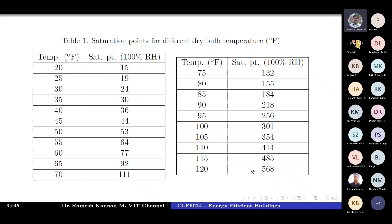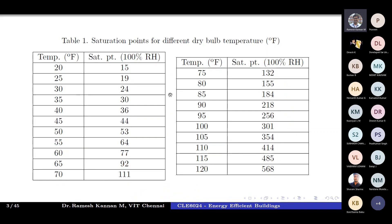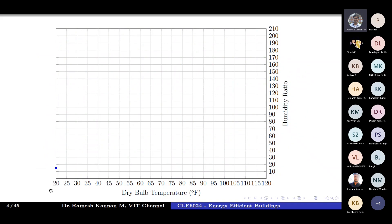The saturation point humidity ratio values range from 15 to 586 across dry bulb temperatures of 20 to 120 degrees Fahrenheit. These values are given as key inputs for construction. For example: at 20°F the saturation point is approximately 15, at 25°F it is 19, at 30°F it is 24, at 35°F it is 30, at 40°F it is 36, at 45°F it is 44, and at 50°F it is 53.